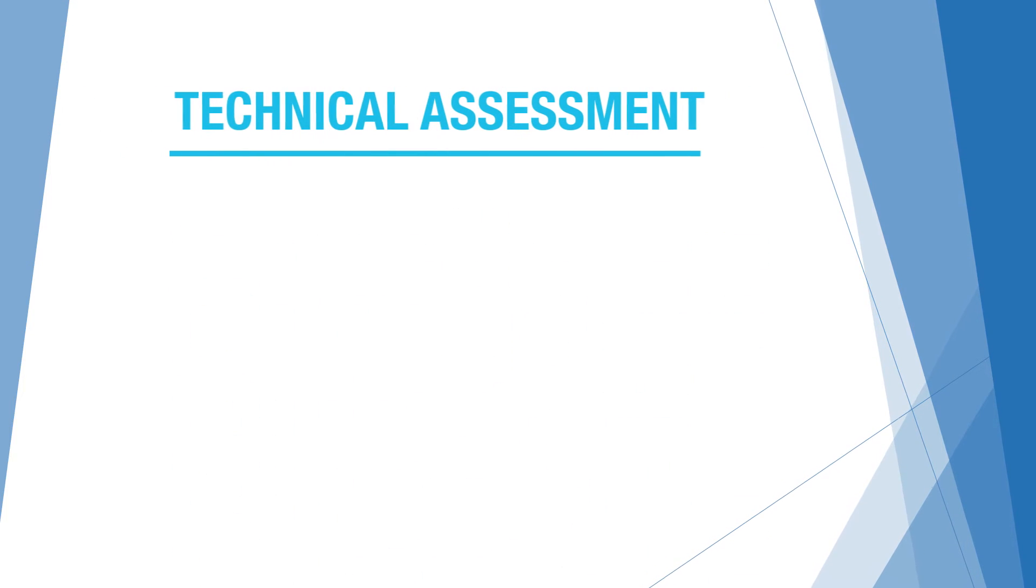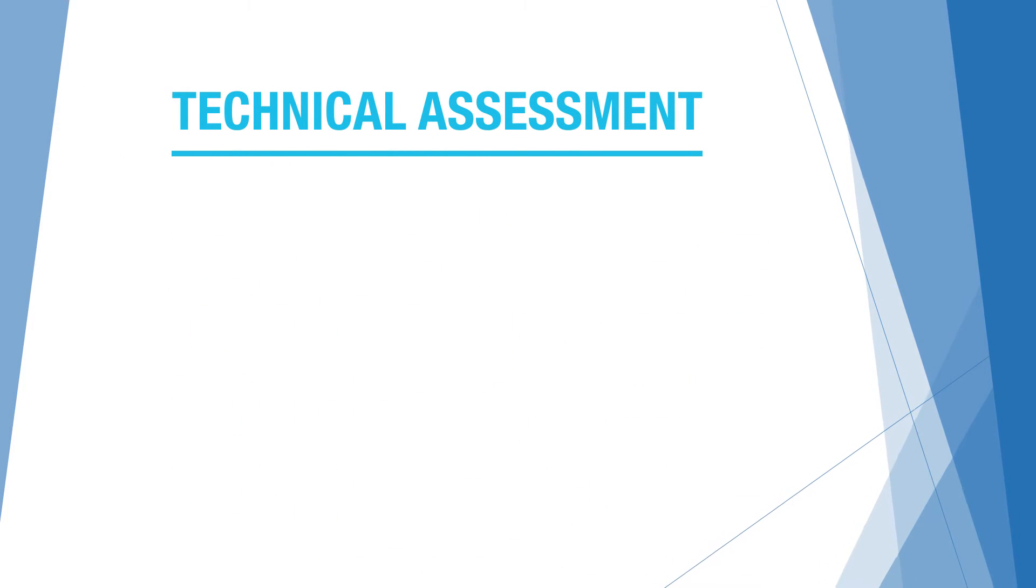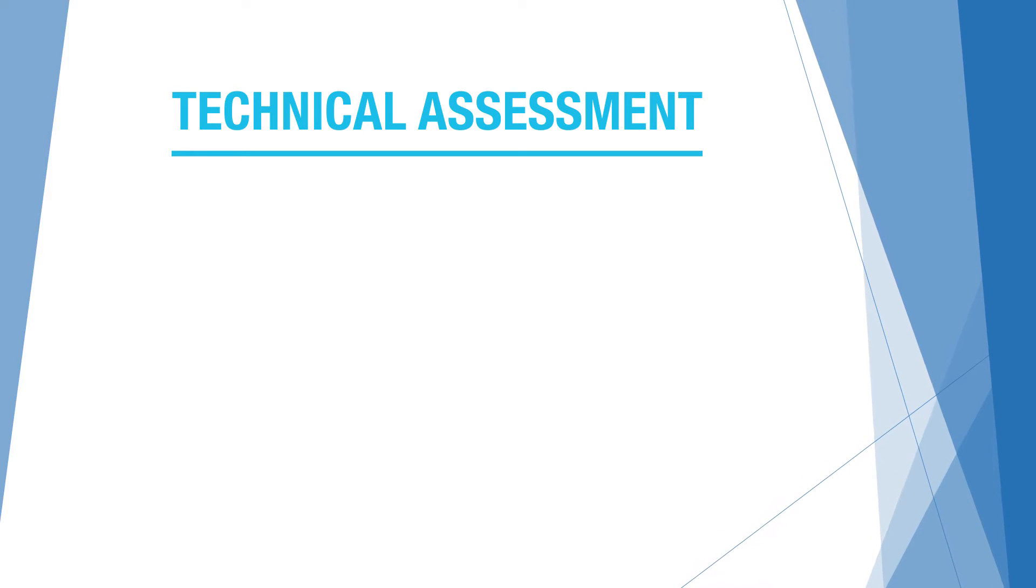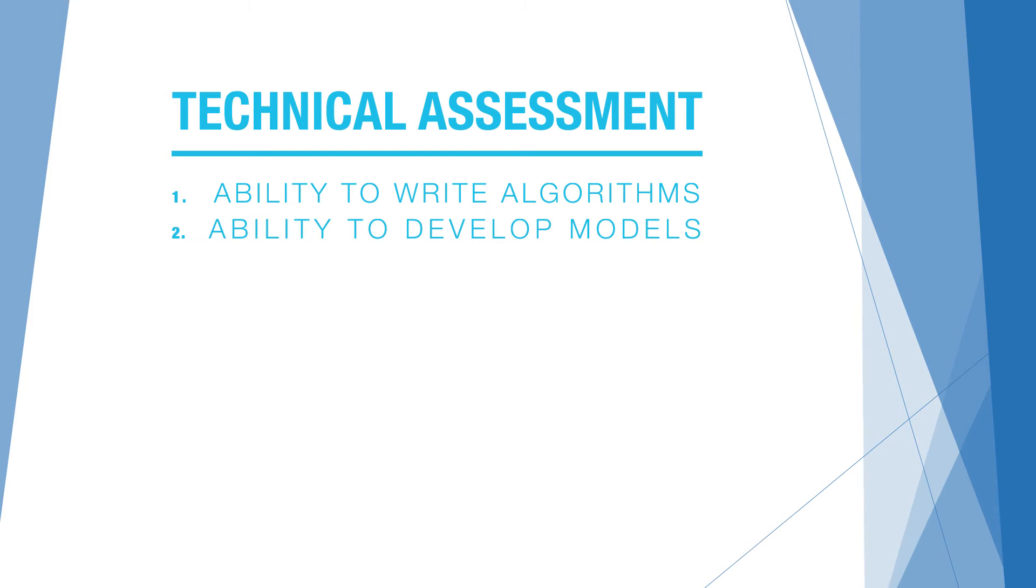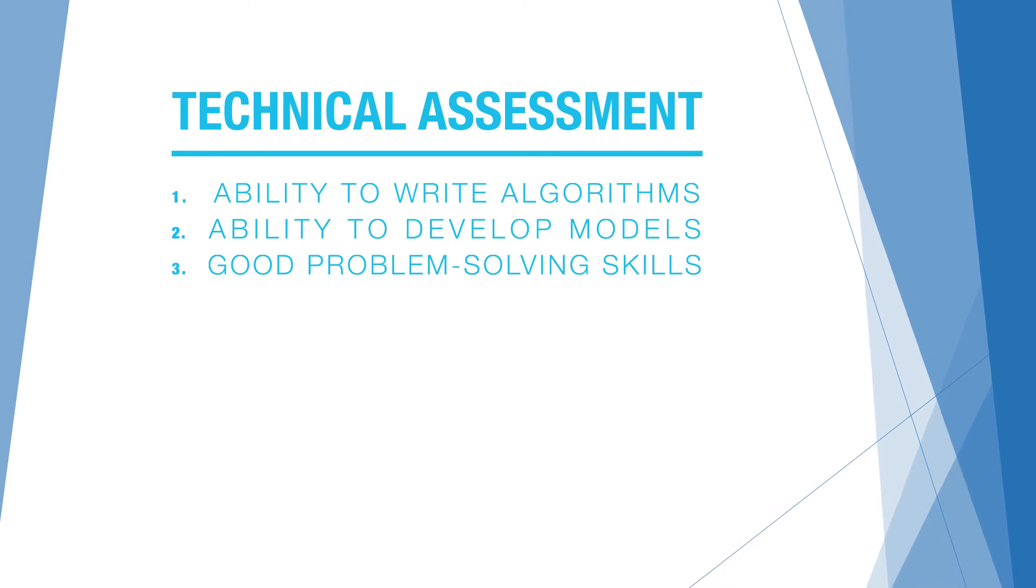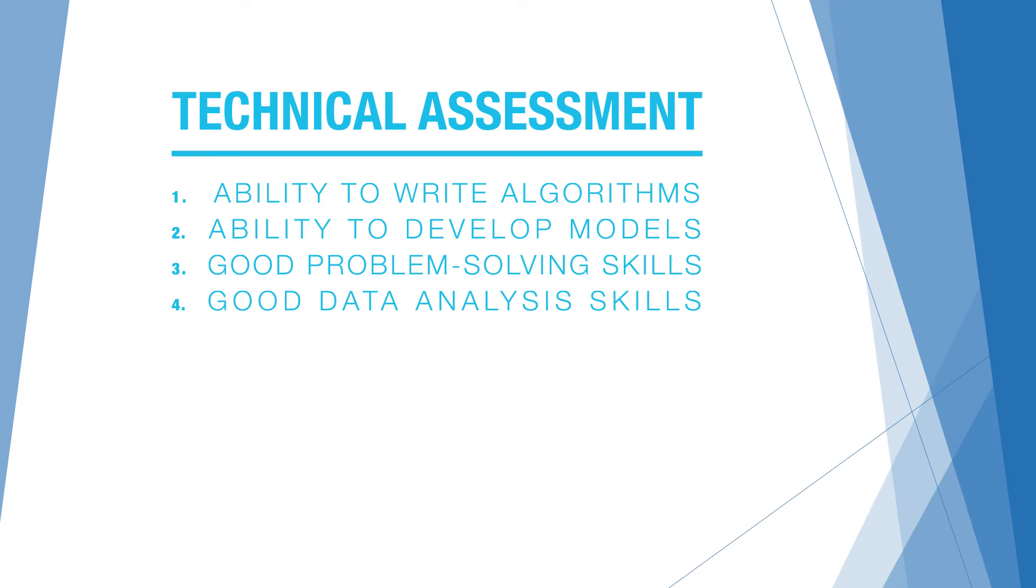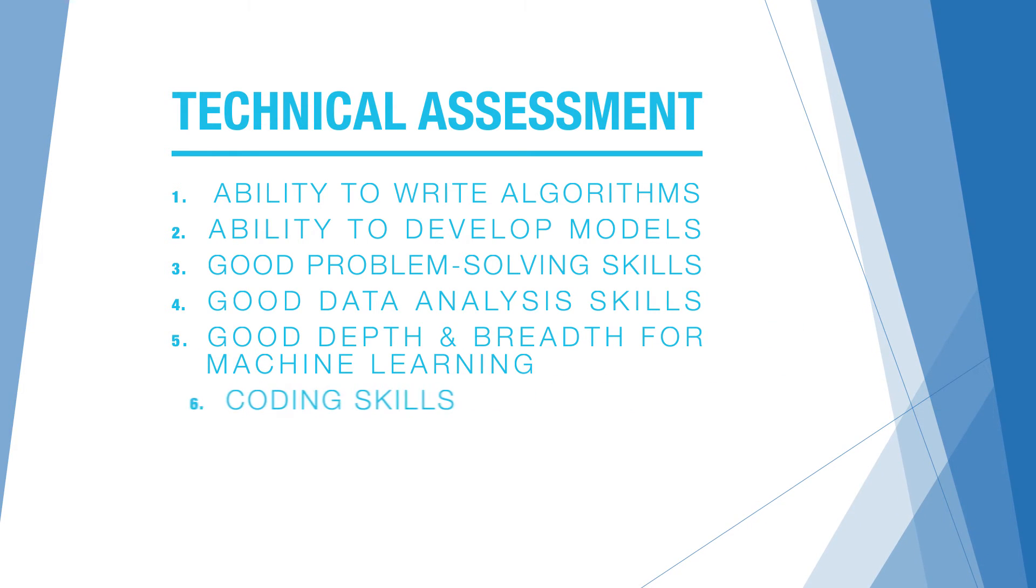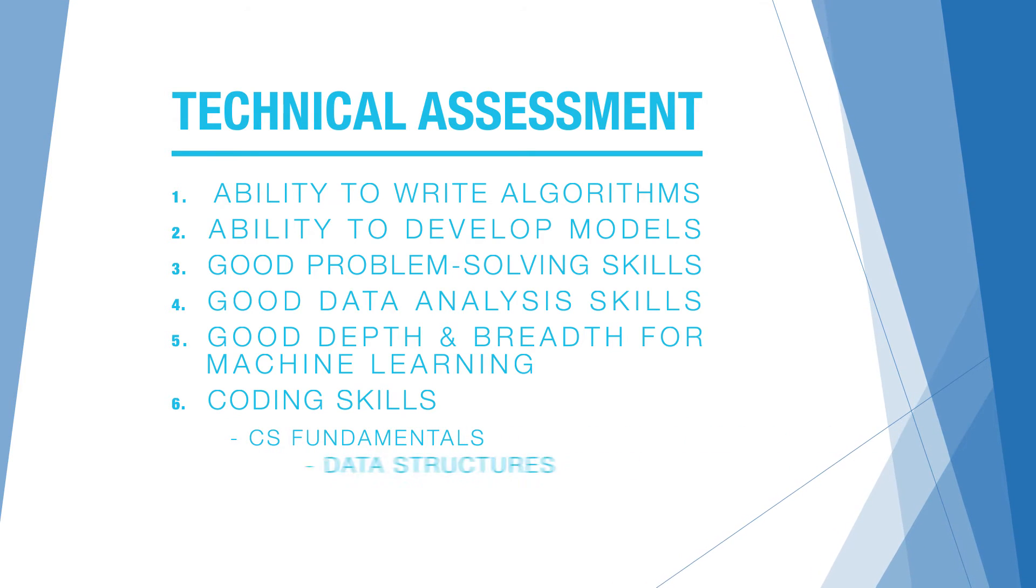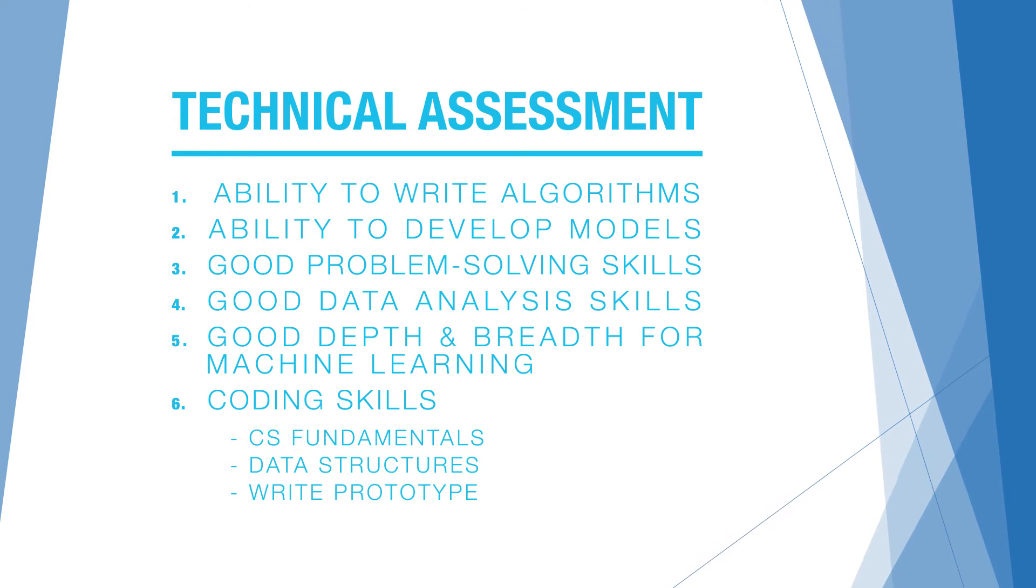We do a technical assessment, and we'll look at a few technical areas. We're looking for someone who can showcase the following: ability to write algorithms, ability to develop models, have good problem-solving skills, must have good data analysis skills, good depth and breadth for machine learning, and coding skills, including CS fundamentals, data structures, and the ability to write prototypes.